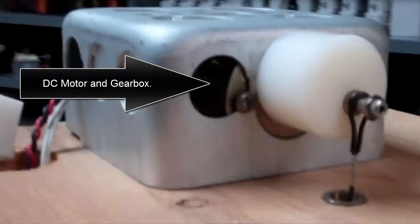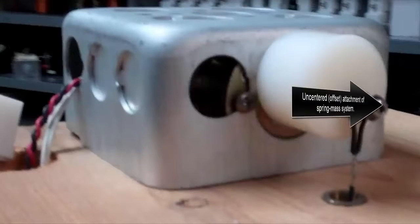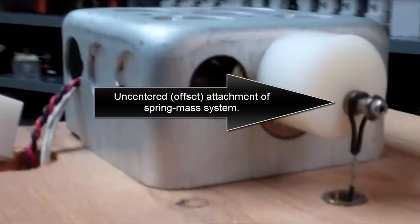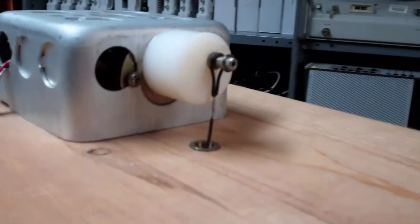There's a DC motor and gearbox inside. The uncentered offset attachment of the mass spring system allows vertical displacement.